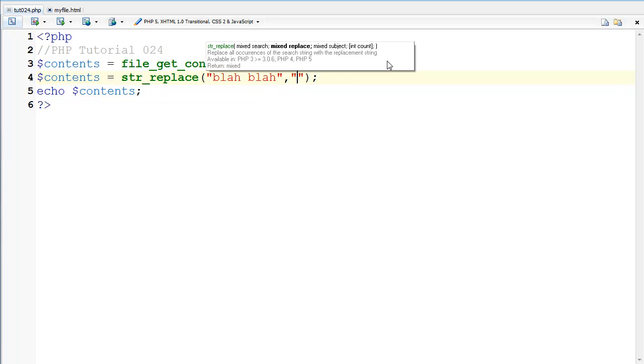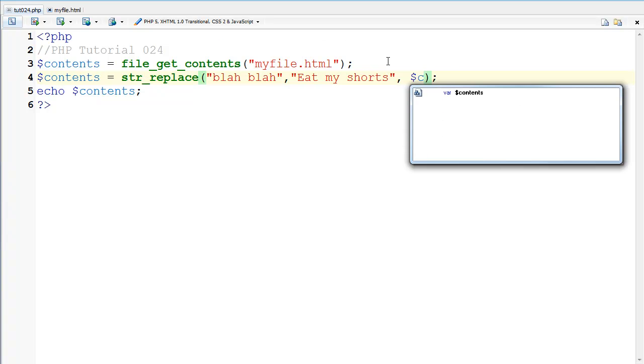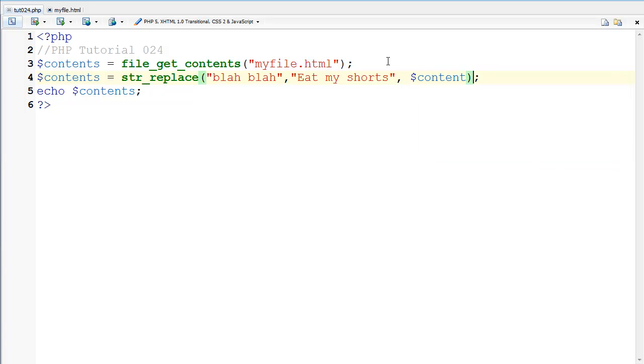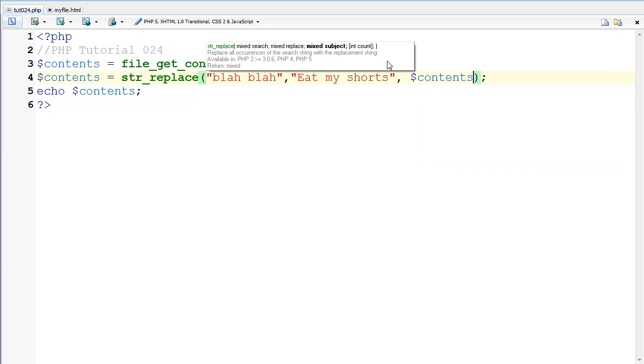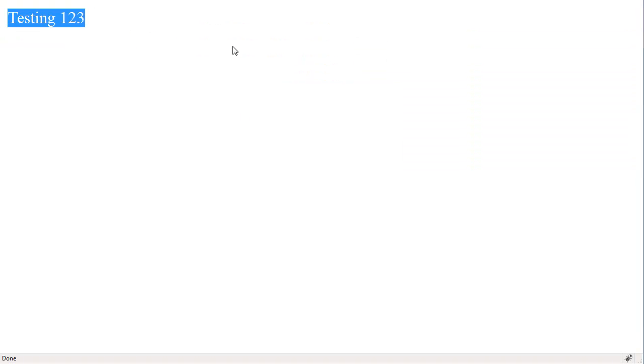And I'm going to say eat my shorts and then I'm going to go on and say the subject is the contents. Save that and go back here.